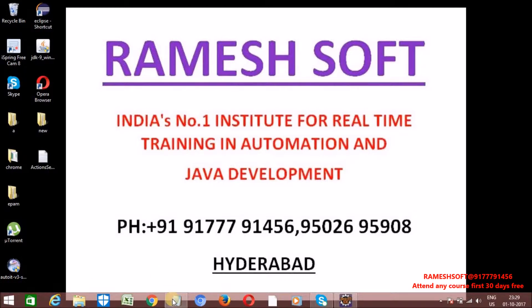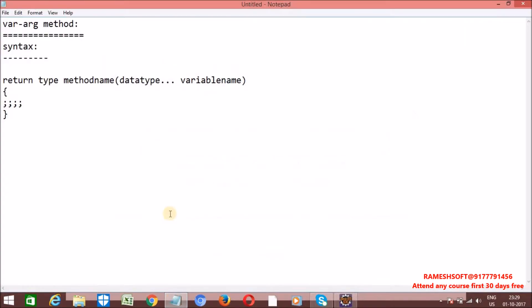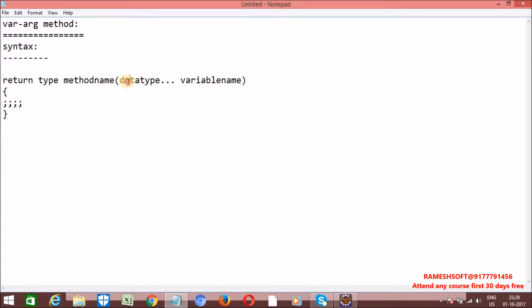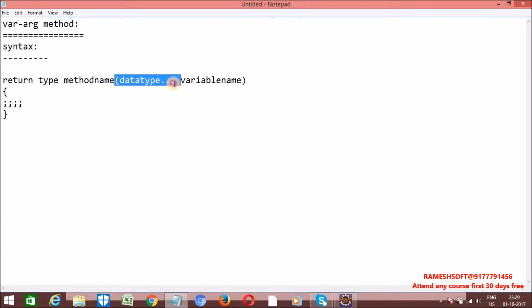Now see the syntax to write a varArg method. You write the return type and method name followed by the data type. Here, three dots are there. If you write these three dots, then it will become a varArg method.